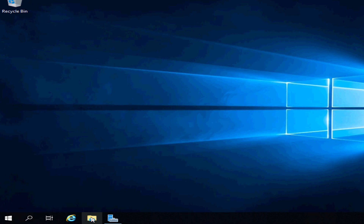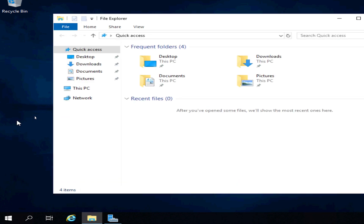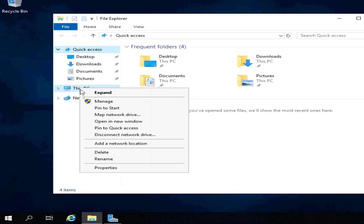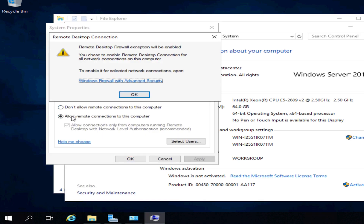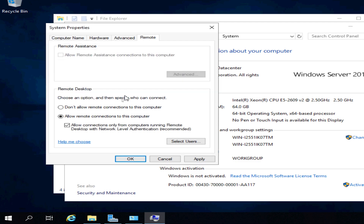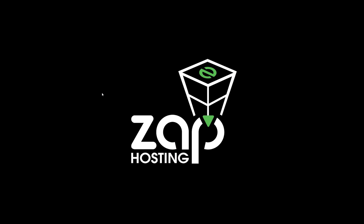Log in with the password you just created. We now have full access to the machine, but if we want to connect via the remote desktop app, we need to open Windows Explorer, right click on This PC, choose properties, open remote settings, allow remote connection to this computer, accept the upcoming firewall information by pressing ok, and press apply.